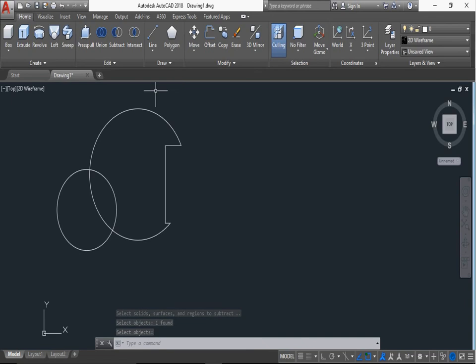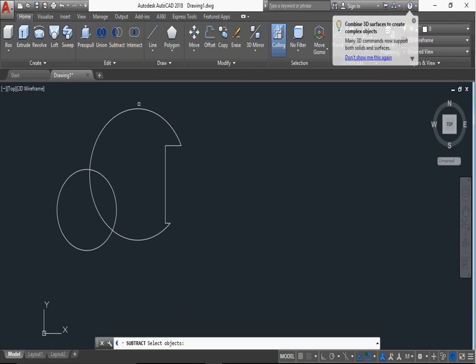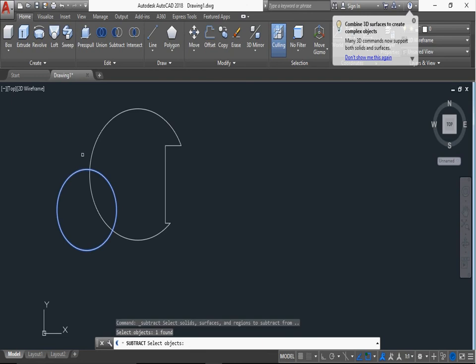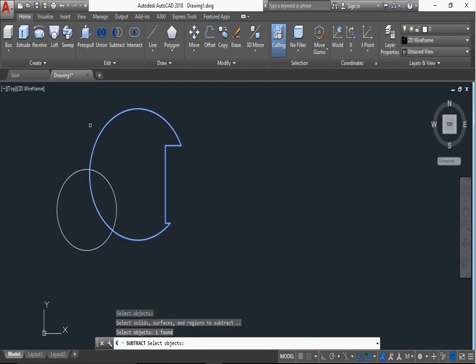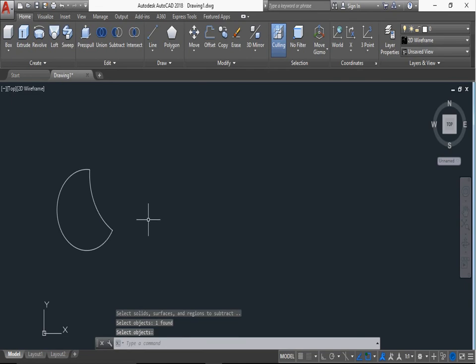Now bigger circle is subtracted from smaller circle. First we select the smaller circle, right click and then select this and this.